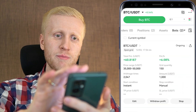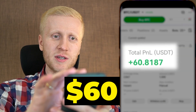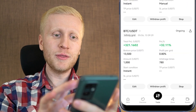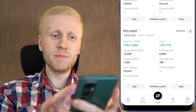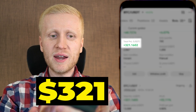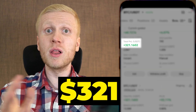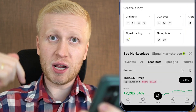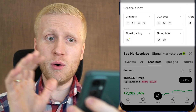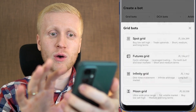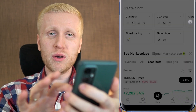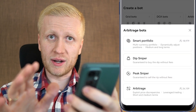This OKX trading bot made me $60 worth of profits, and another OKX trading bot made me $321 worth of profits. In this tutorial I will show you how all different OKX trading bots work, one by one.